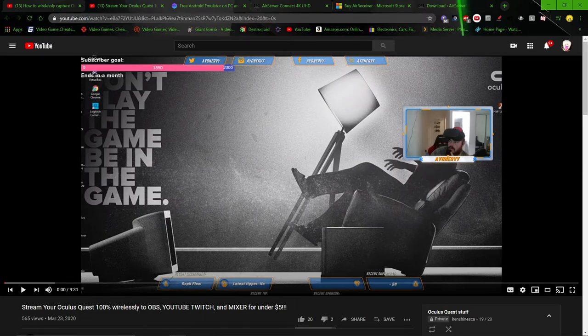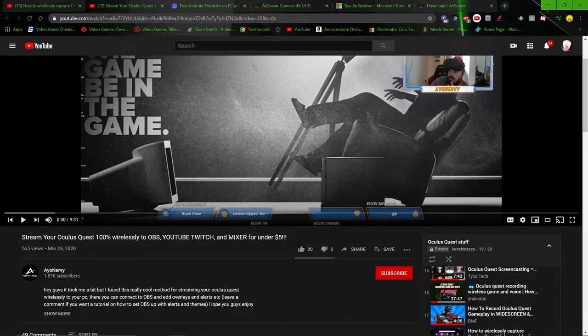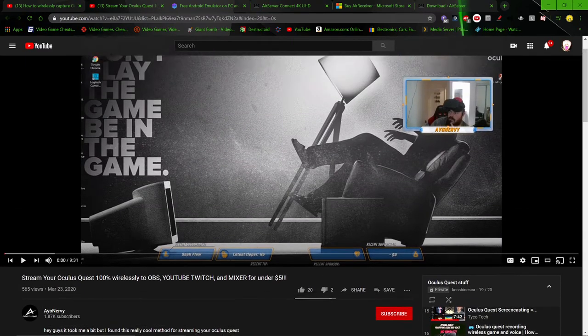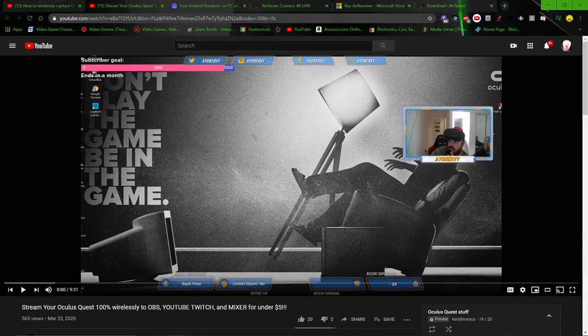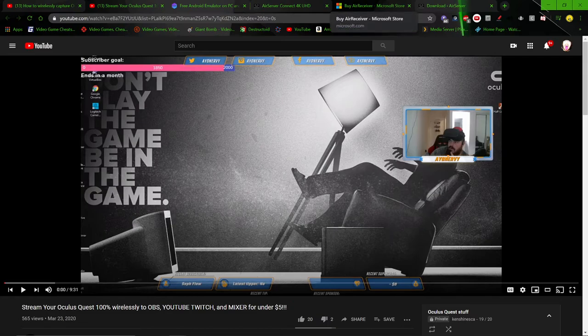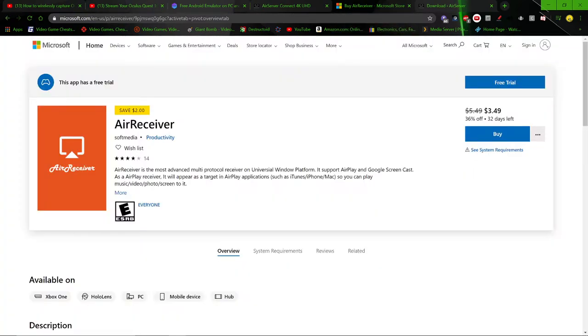So the program that he uses in this video, this Ayo Nervi, it's called AirReceiver. Look at the price on this guy. $3.50.